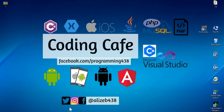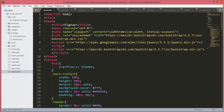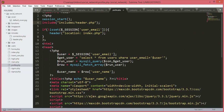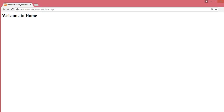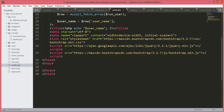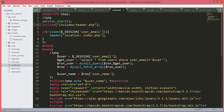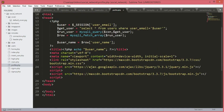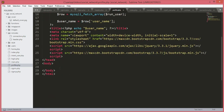Hello guys, welcome back to Coding Cafe. In this tutorial we will work on the profile.php file. We worked on the home.php in previous videos, but in this tutorial we will work on the profile.php file. We typed all of the codes in the previous video, so now let's start our work on the profile.php file.